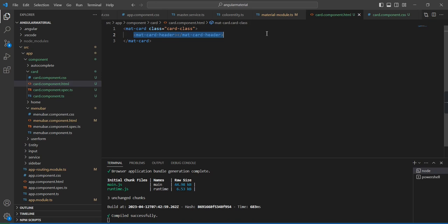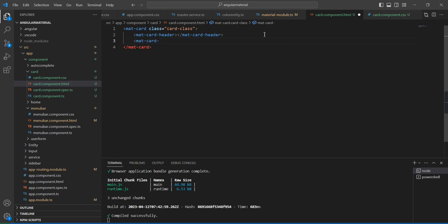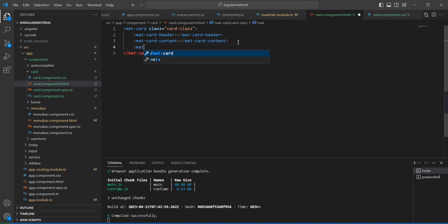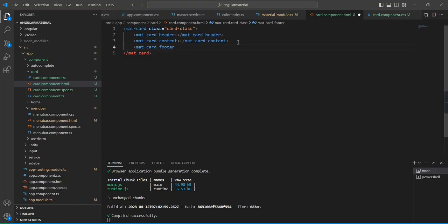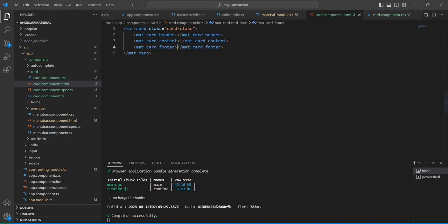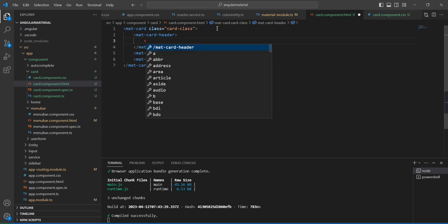The next thing is the content, and finally we have the footer section. In the output, there are no changes now. First, in our header, I'm going to include the title.